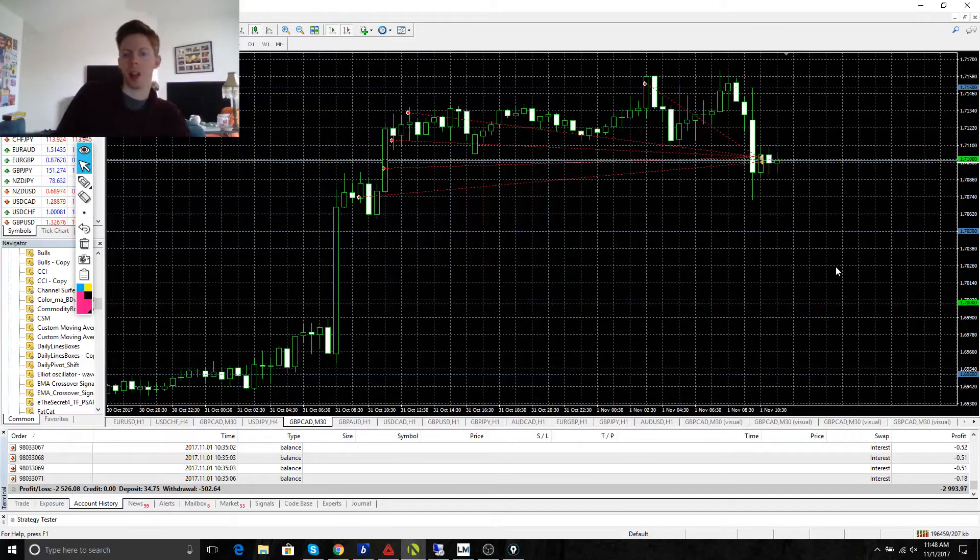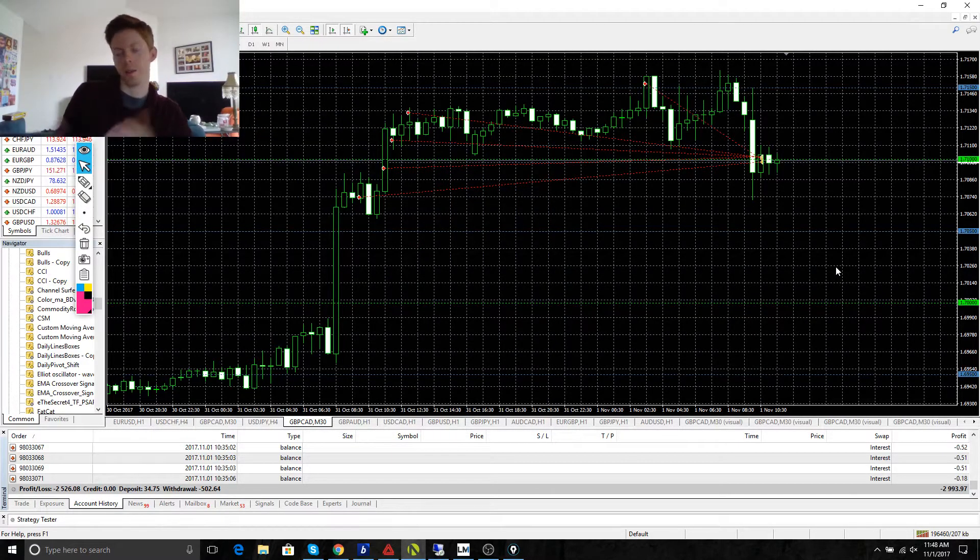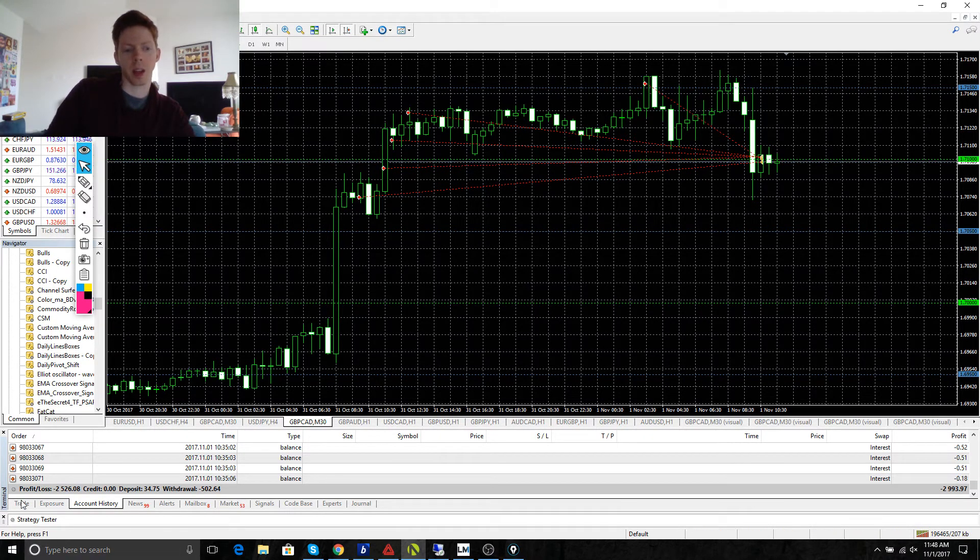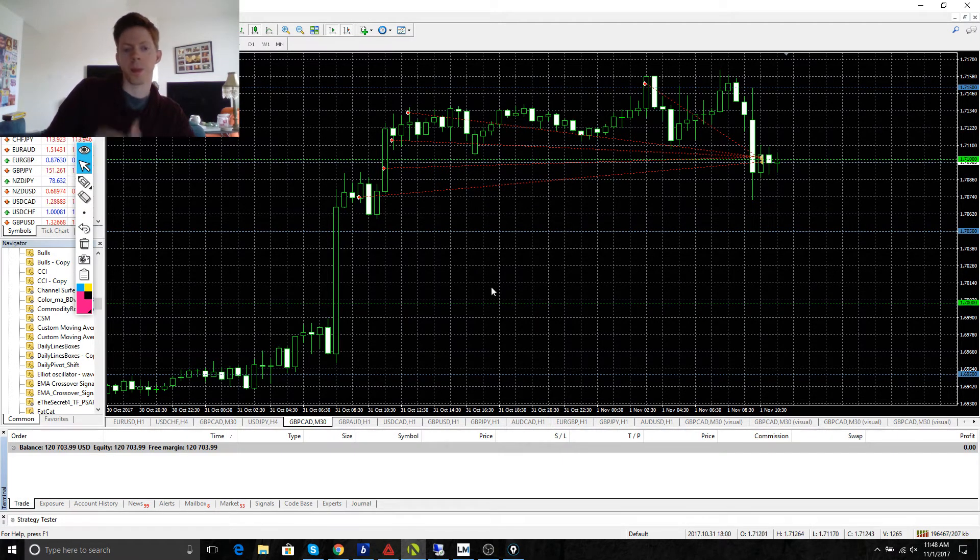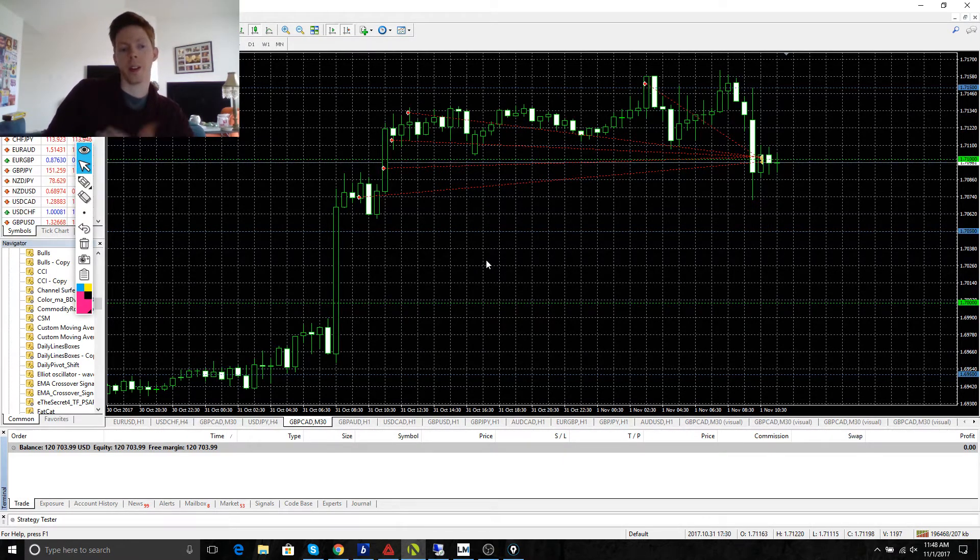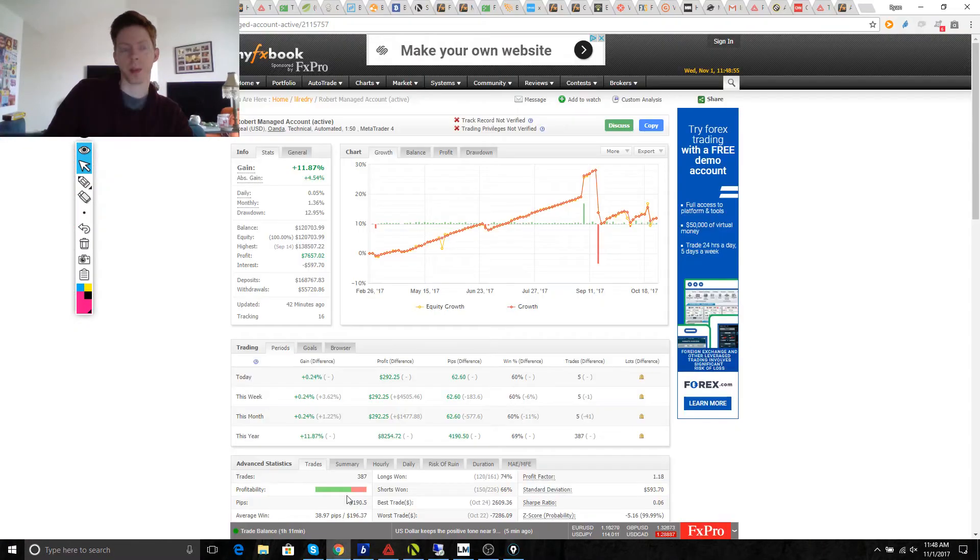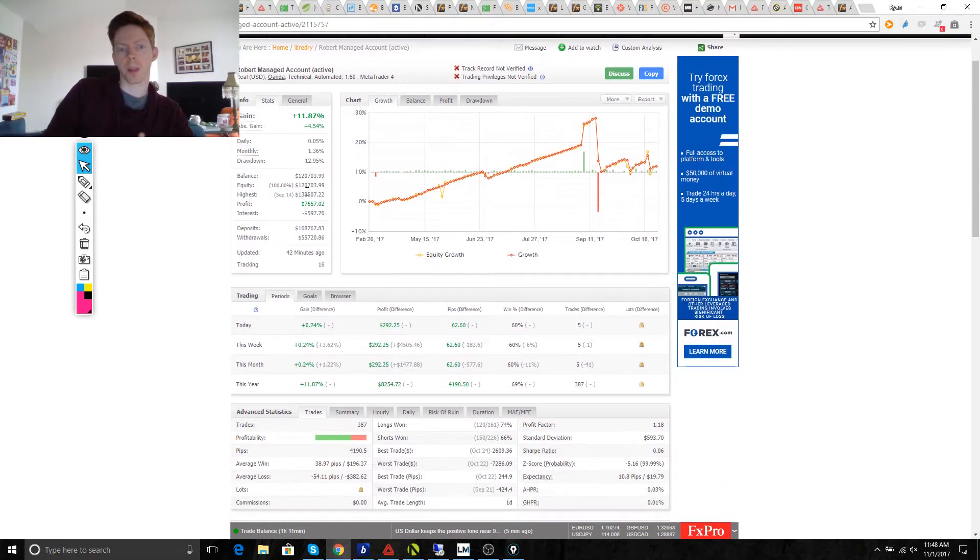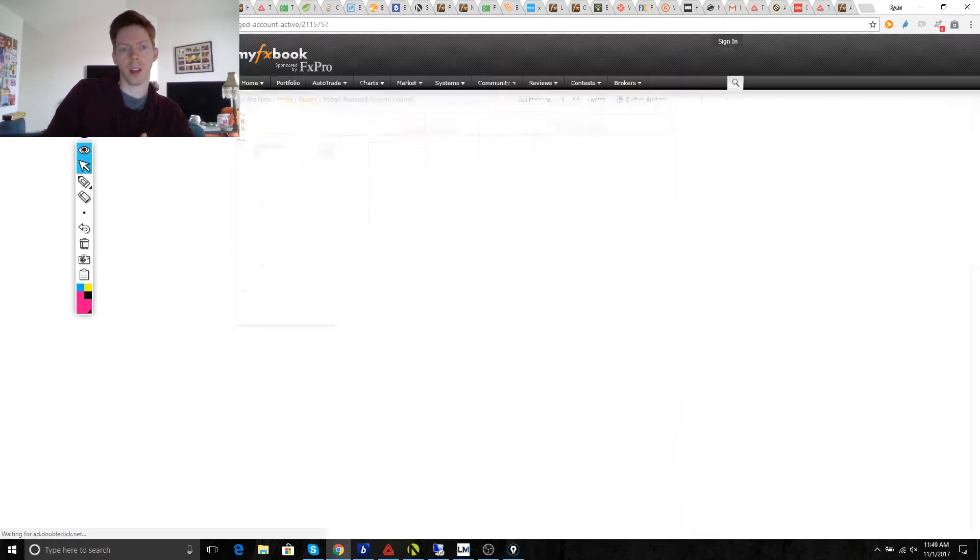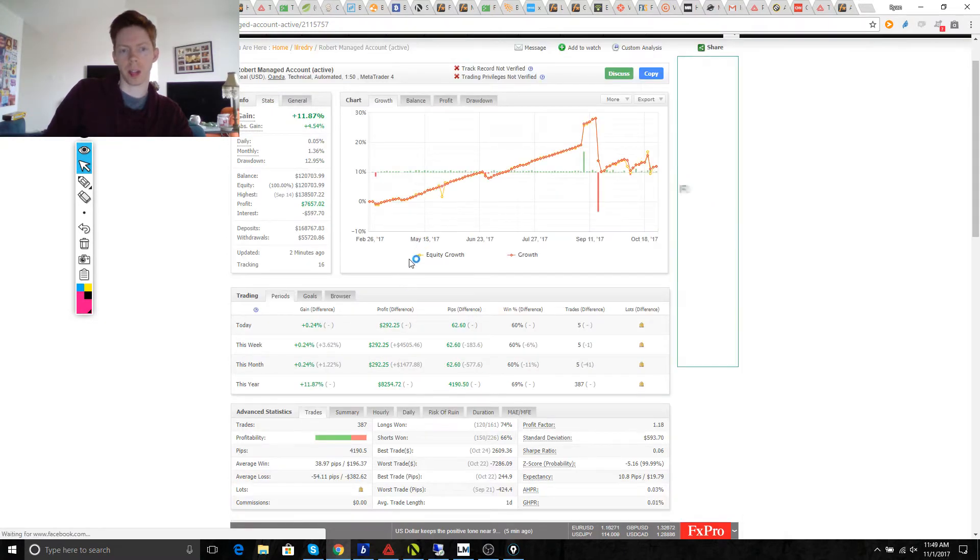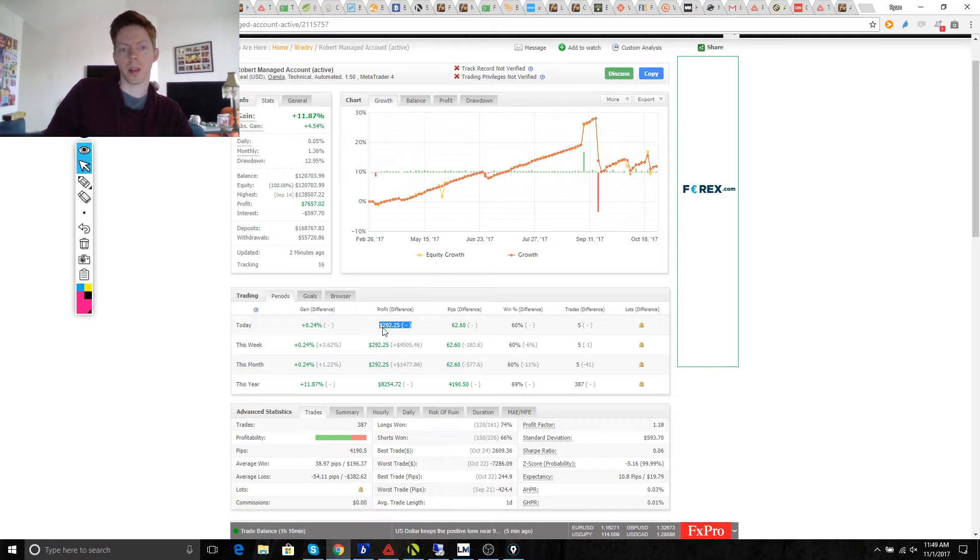All right, time for an update. It's been a few days and I thought I'd give you guys an update on what's going on. Here's Robert's account and I just had some trades that closed out for some profit.